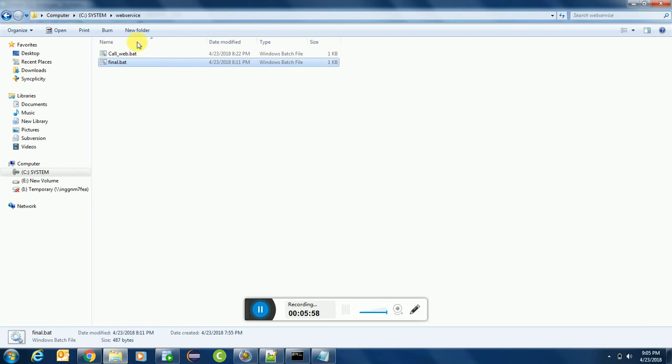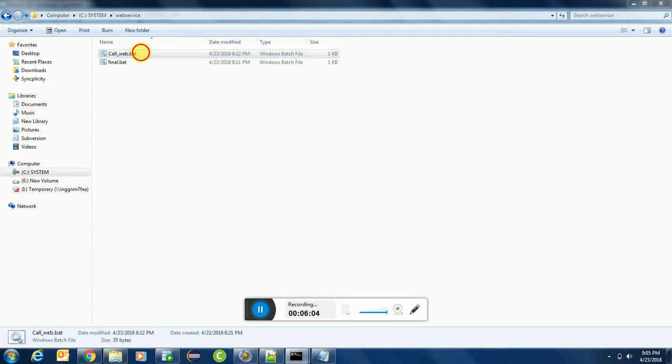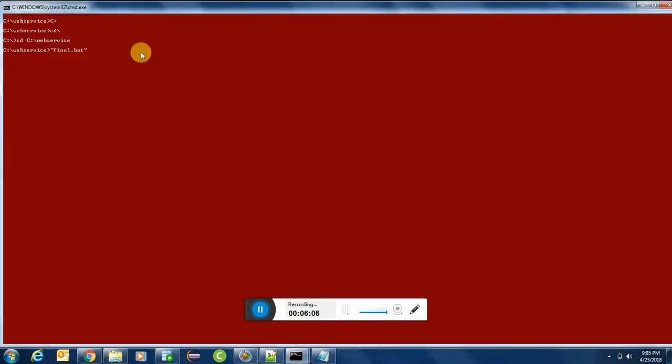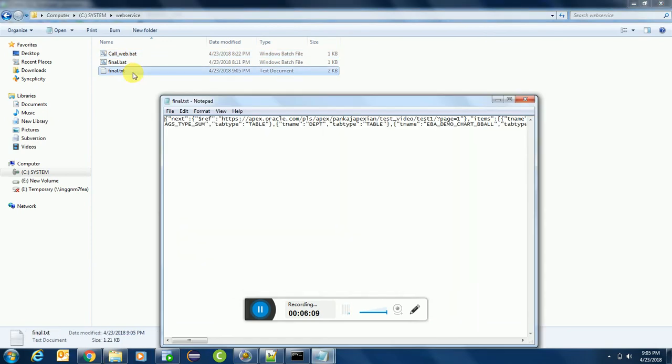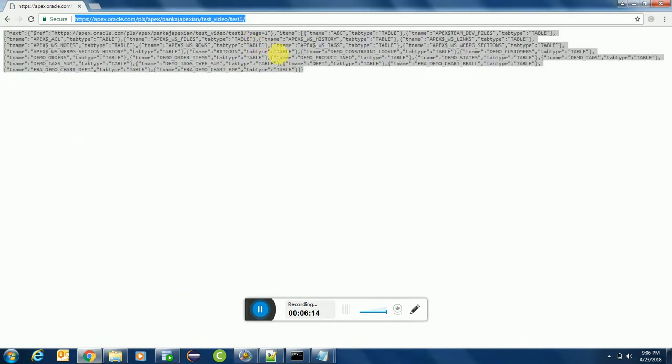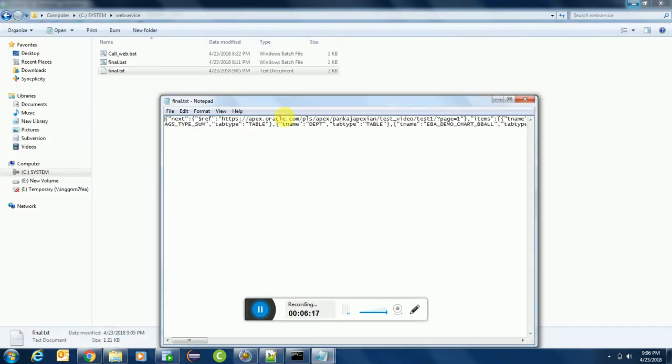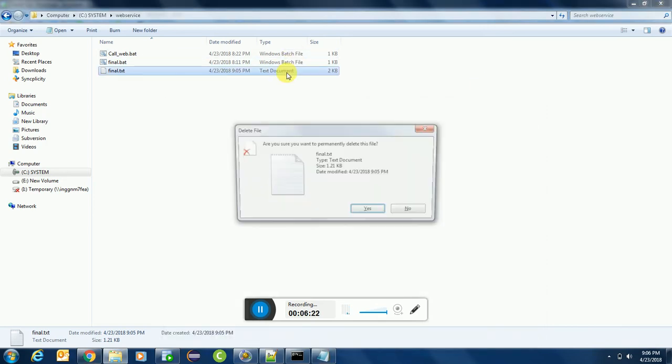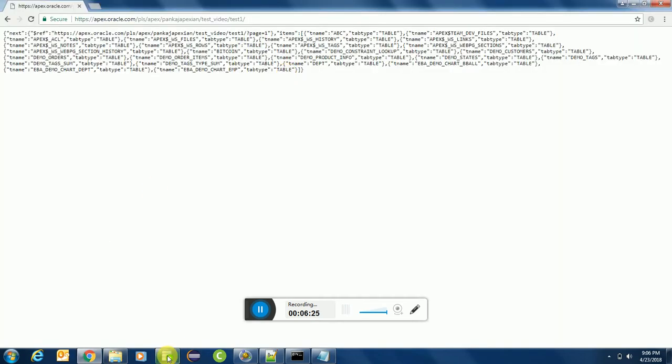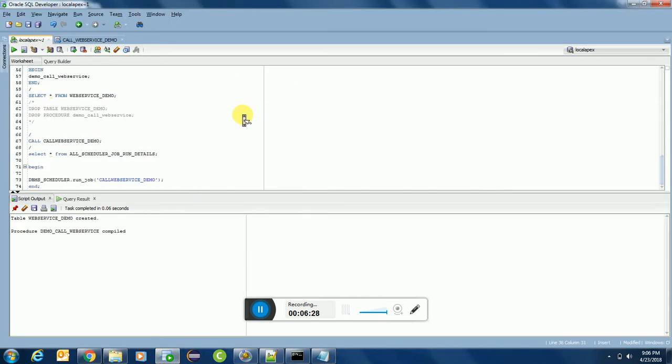So first let us try it manually, what will happen. See, it has called final.bat and final.txt has been created. So this is the full data which was over here, which we got from our web service. We can see the whole data over here.